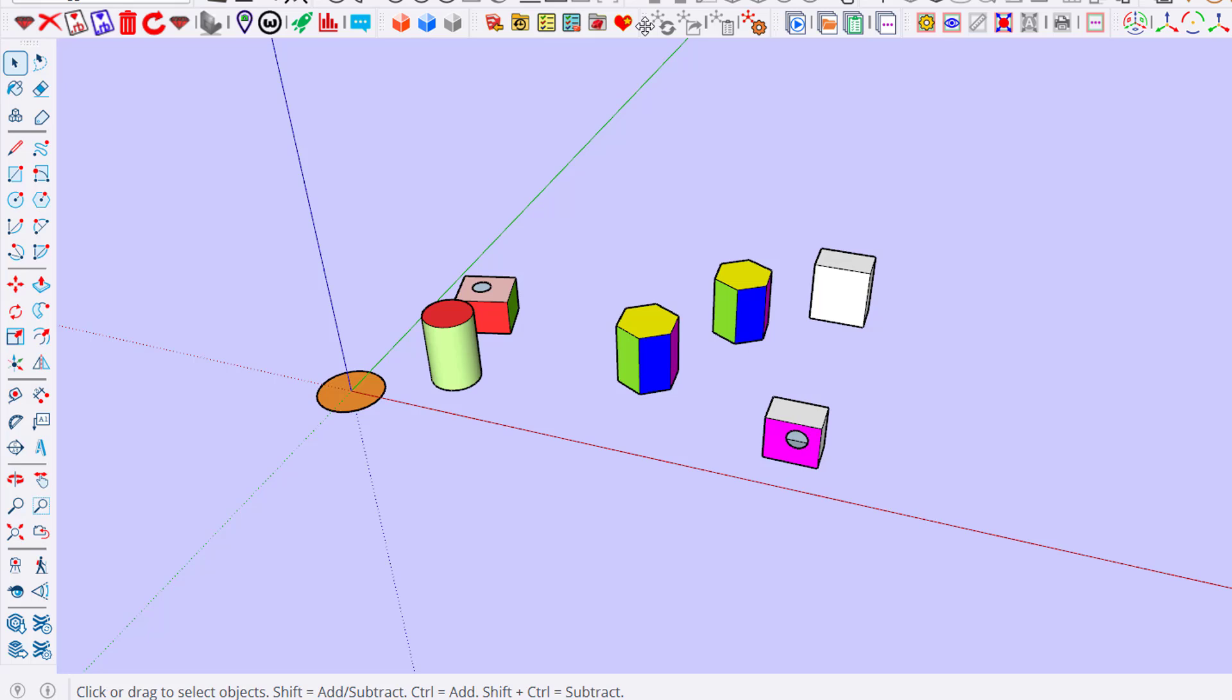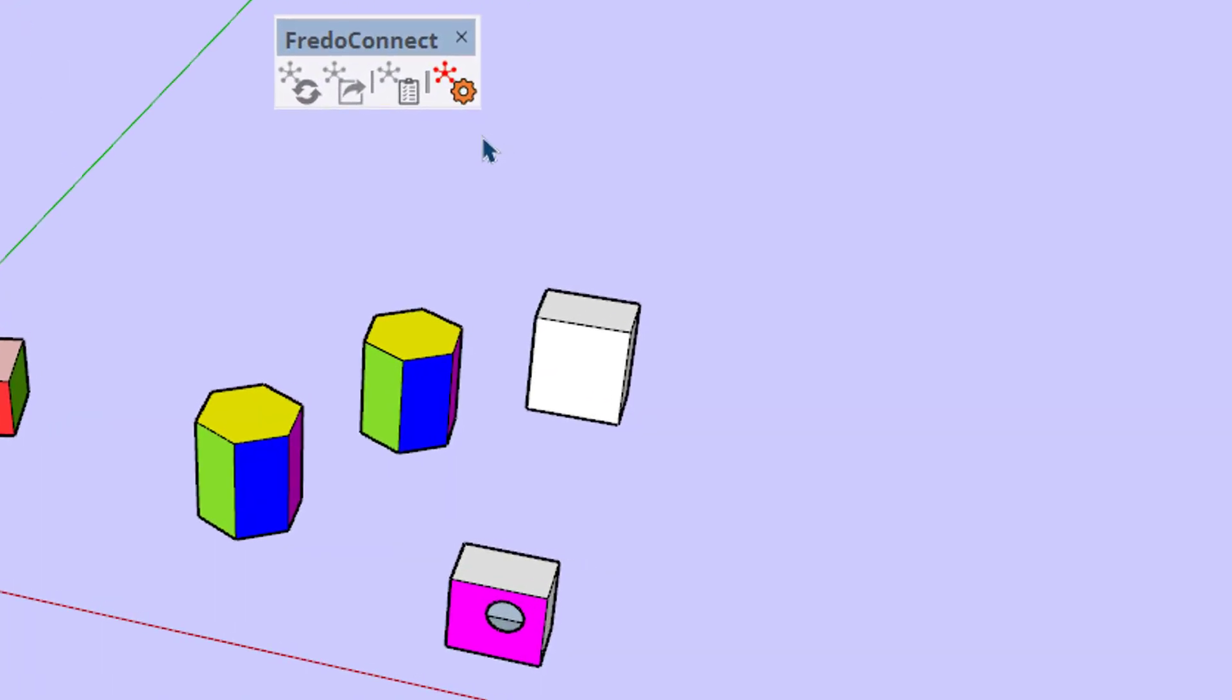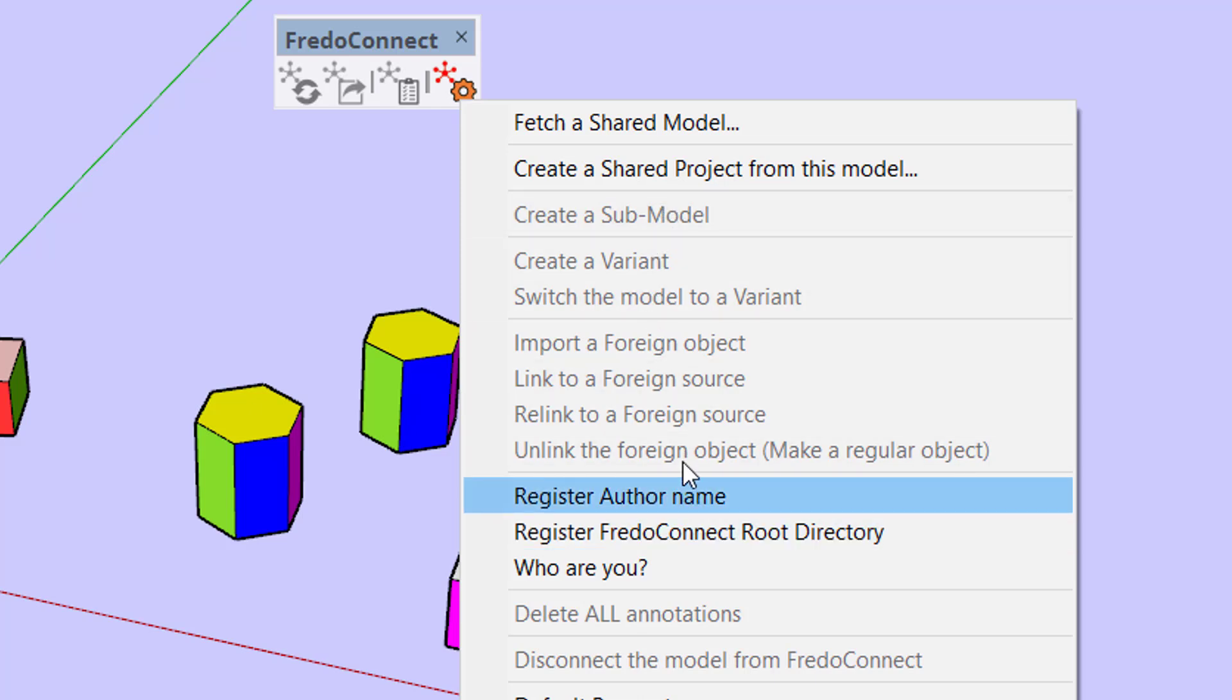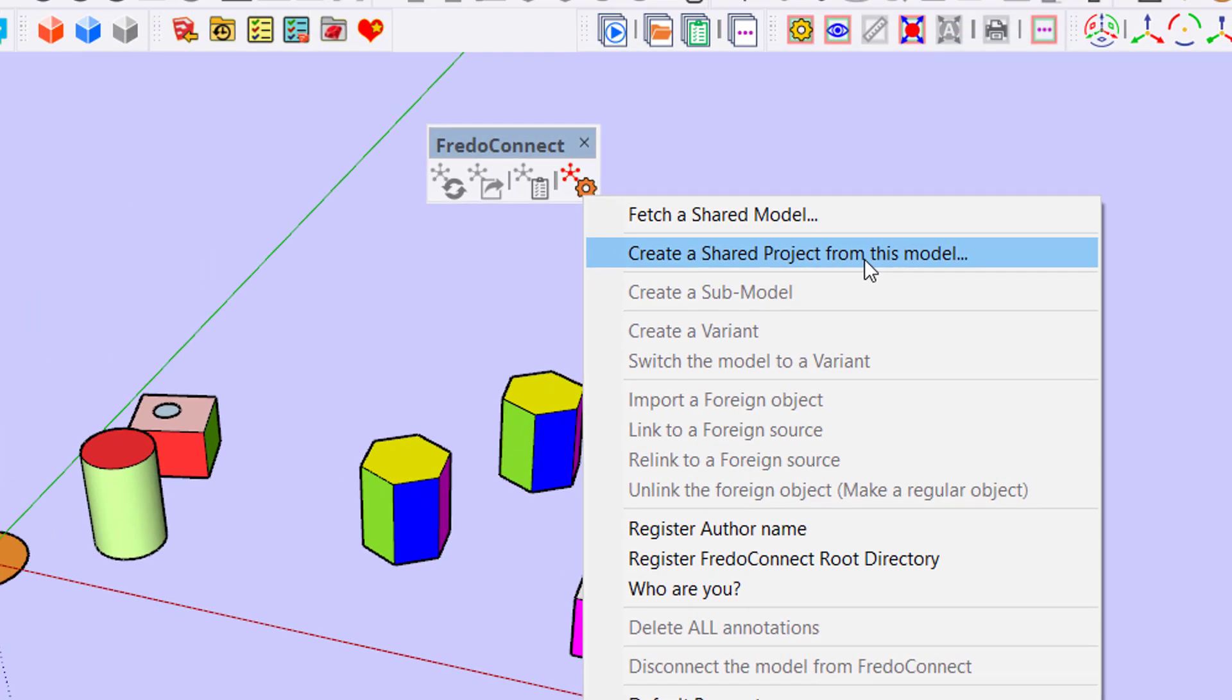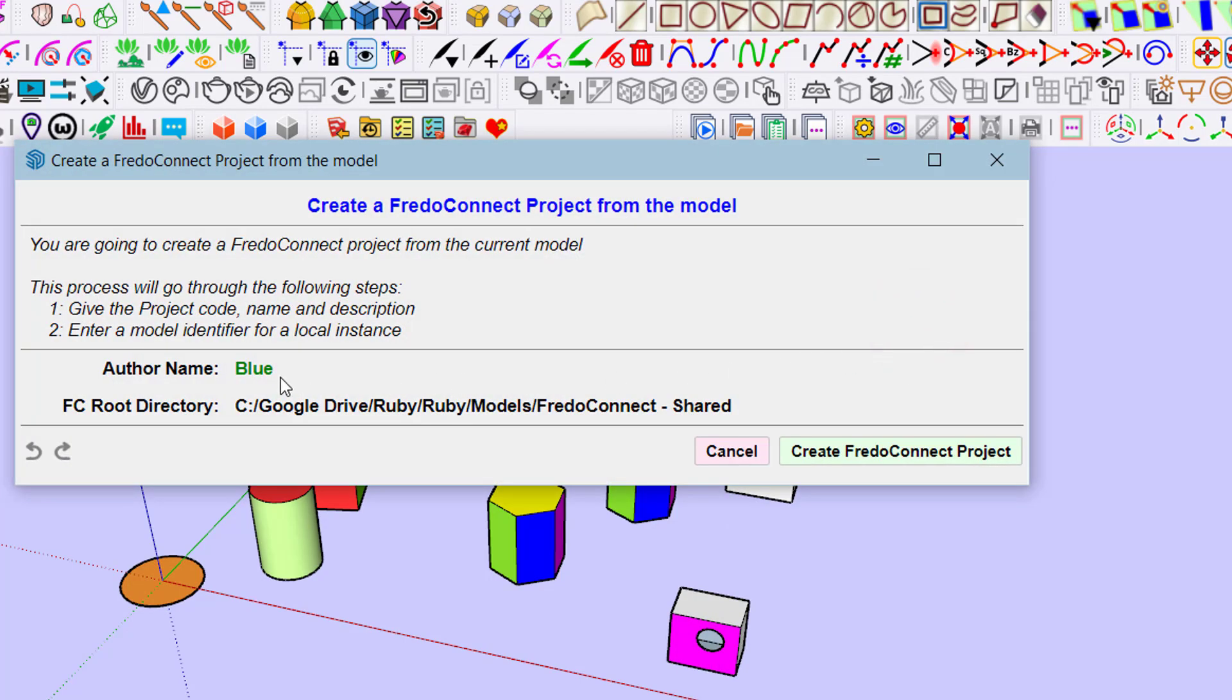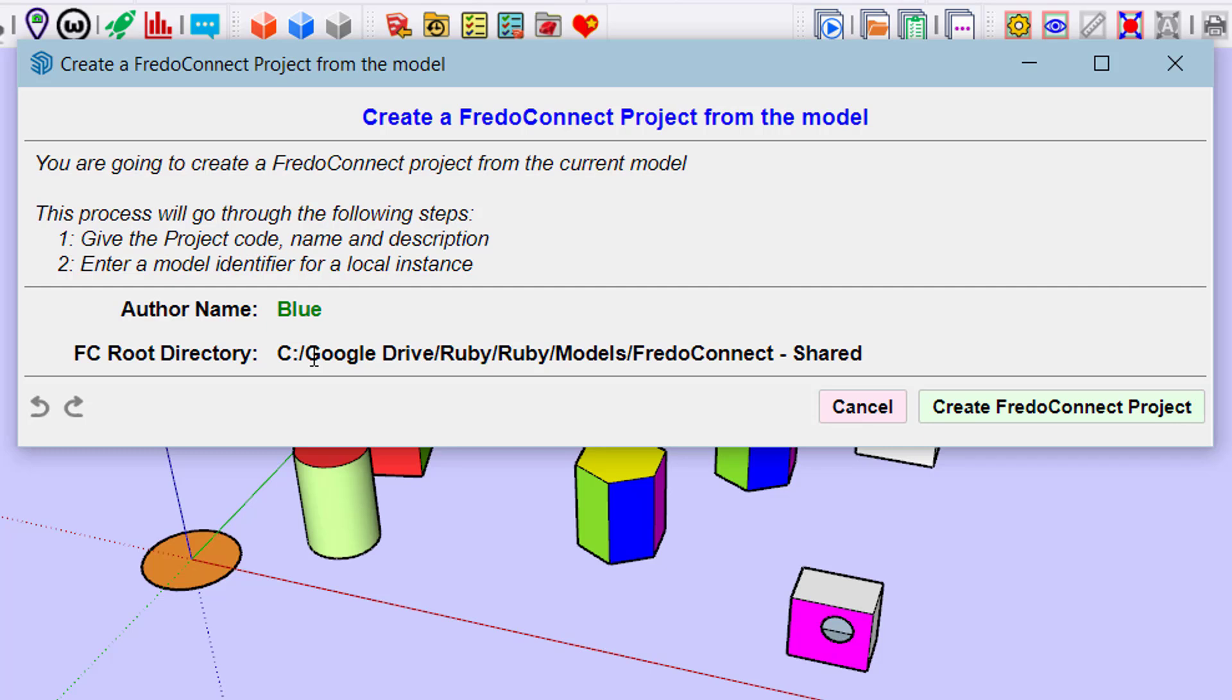Let's see how to set up and share a model among a team. Here is the toolbar of Fredo Connect. The last icon gives access to a number of commands. Here we want to create a shared project from the current model, and I am user Blue. One important thing: all members of the team have to access a place called the Fredo Connect root directory, which has to be shared or synchronized on a network.